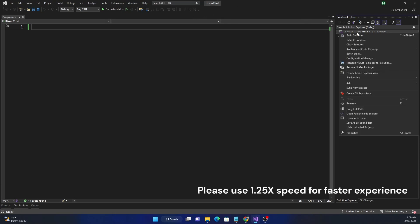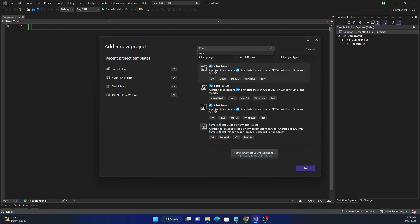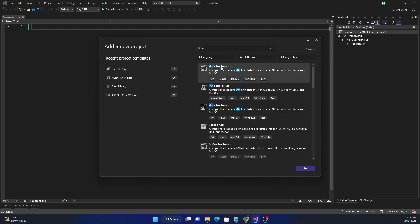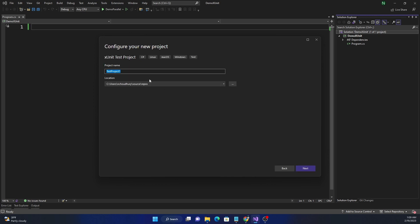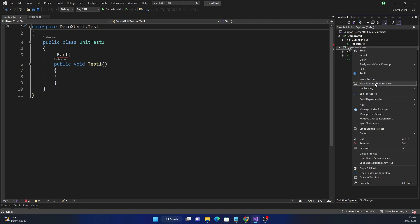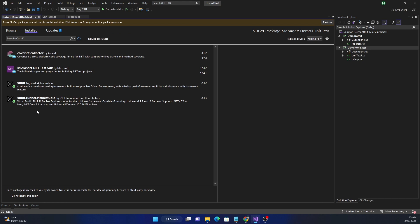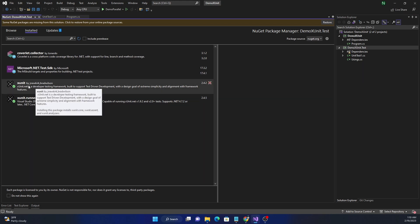We can create an xUnit project using a Visual Studio template by searching for 'xunit' and selecting the xUnit test project. I'm going to create one and name it 'demo.xunit.test', keeping it as .NET 7. Once it's created, if we check the NuGet packages for this project, it will show all the NuGet packages added by default, and the main one we need is xUnit itself.